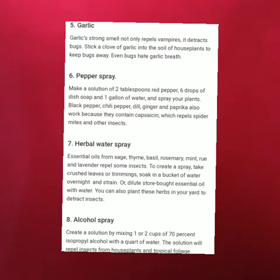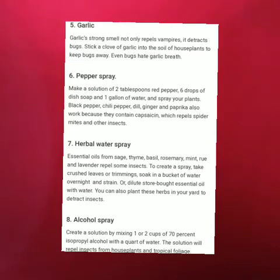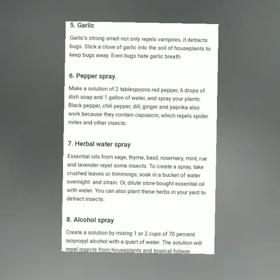Next is pepper spray. Make a solution of 2 tablespoons of red pepper, 6 drops of dish soap, and 1 gallon of water. When you spray it on your plant, there will be no insects or pests. Even black pepper, chili pepper, dill, ginger, and paprika also work.